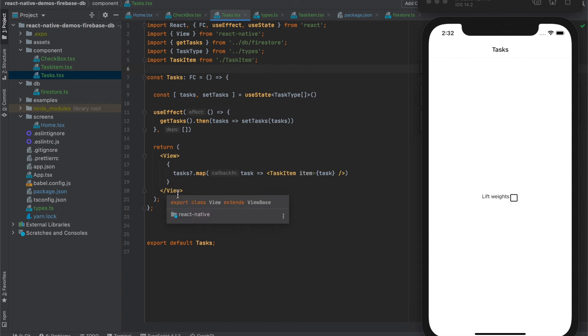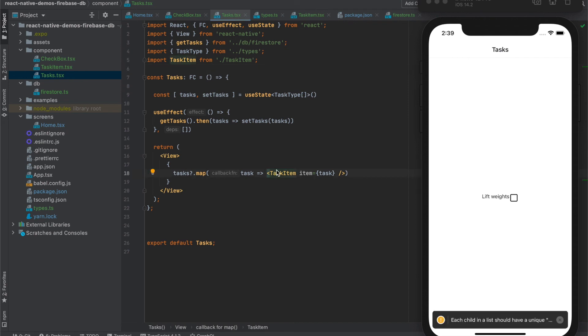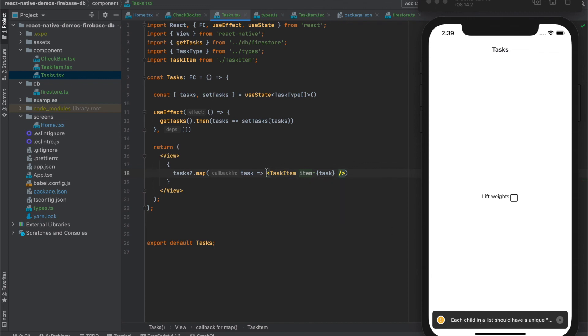Like this our component got smaller but much more readable. And again, we have a warning that each child in the list should have unique key. This happened because we moved the view and replaced it with task item.